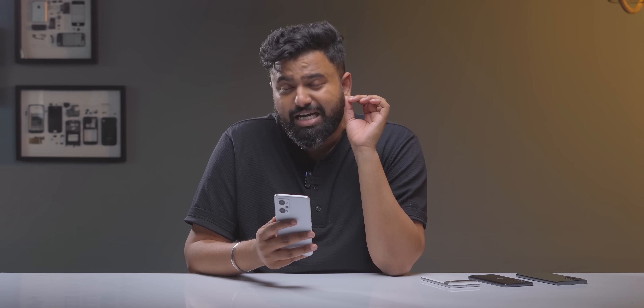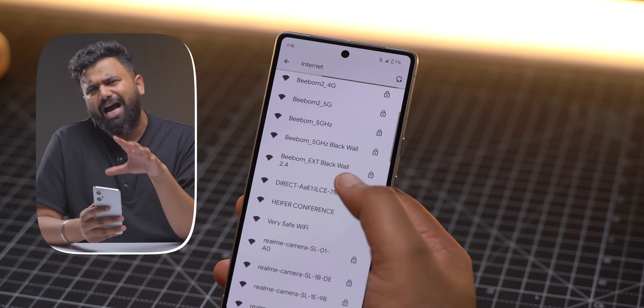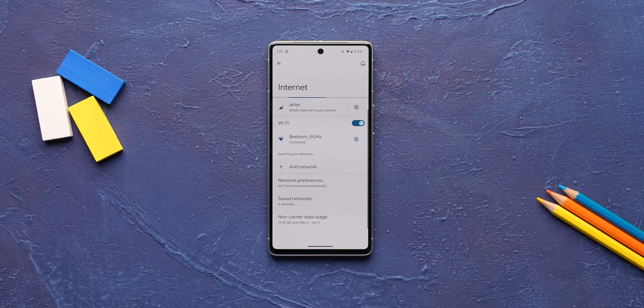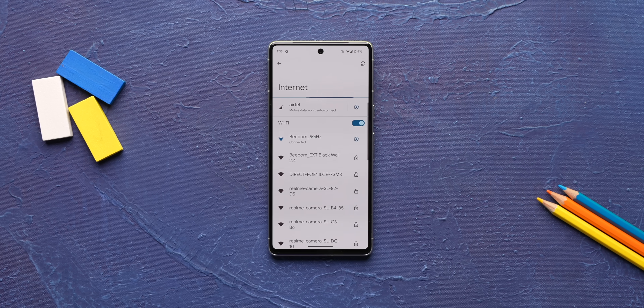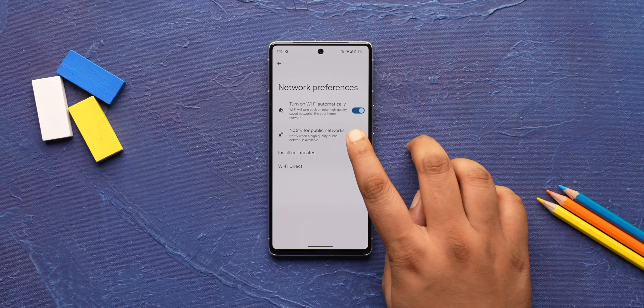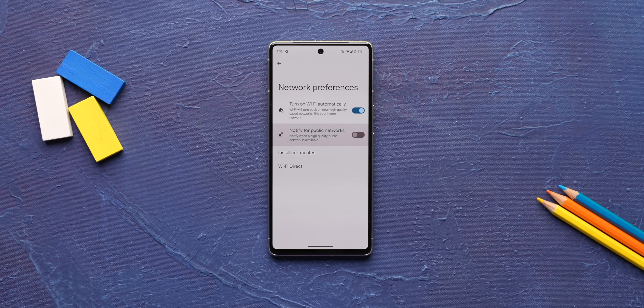Another annoying Android notification is the one that tells you that you can connect to open networks nearby. It's not only annoying but open networks aren't good for your privacy either. To turn it off, go to the Wi-Fi page in Settings, find 'Network Preferences,' and turn off 'Notify for Public Networks.'